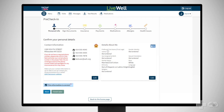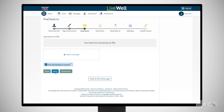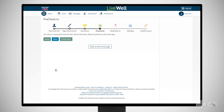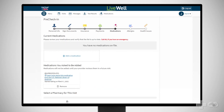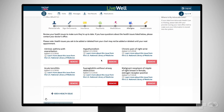To complete Pre-Check-in, review and electronically sign any documents, and review and update or confirm the information we have on file for you, like your personal information, insurance information, and medical information such as medications, allergies, and known health issues.